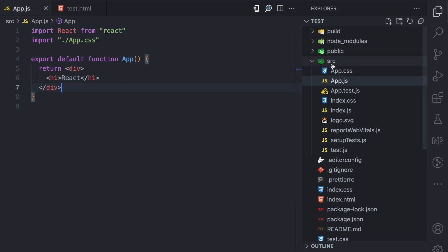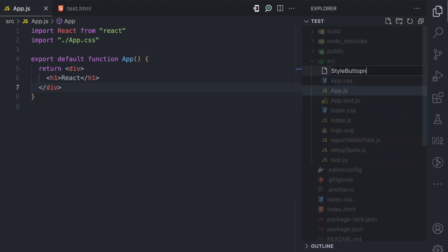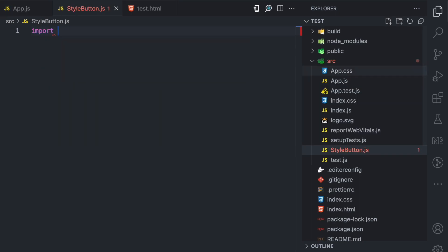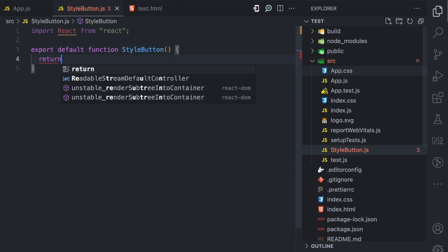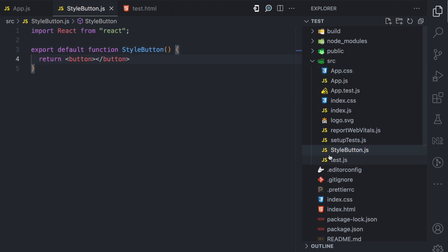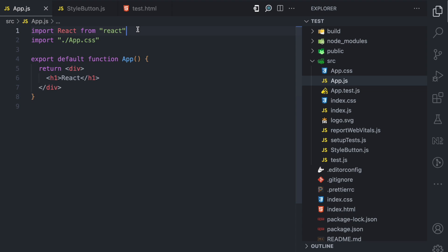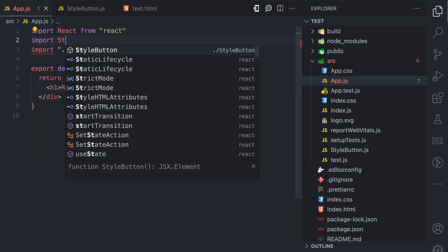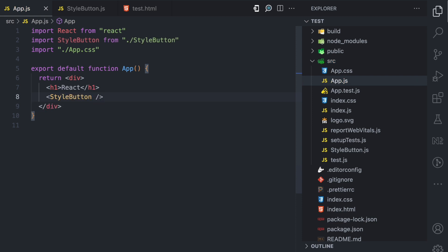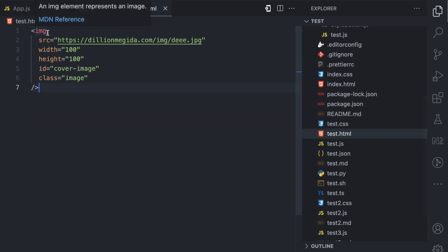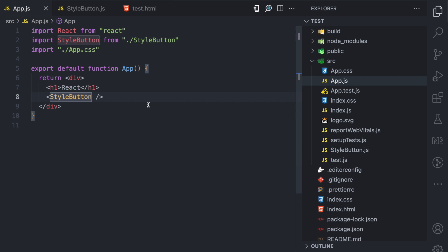Let's say I create a component here. I'm going to call this StyleButton. Then I'm going to import React and export default StyleButton. For now I'm just going to return a button element. Then here in app.js, I'm going to import my newly created component StyleButton and use it like this. Now we have this React component, and this component can accept props — just as we saw with the IMG element, we can also pass props to this component.